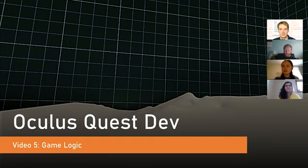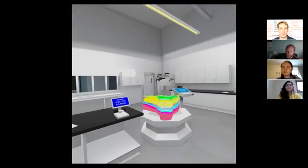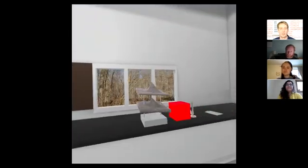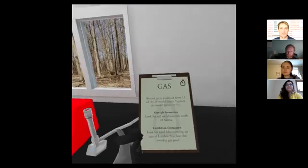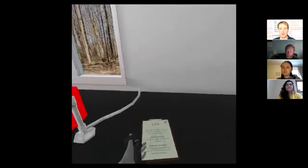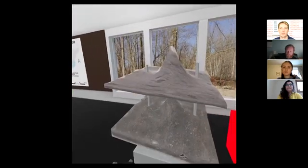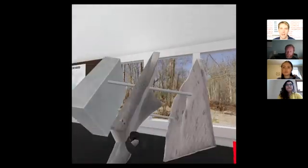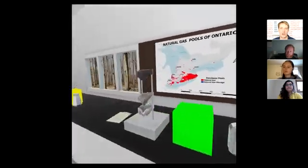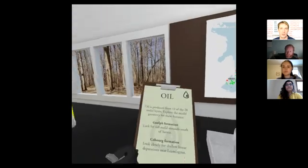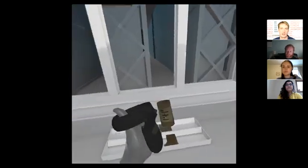Welcome to part one of video number five: game logic, where we're going to be discussing some of the game logic we use in our app. The main gameplay will all take place inside the virtual lab, and we've built all these models from scratch in Blender and created a lot of graphic assets using photographs and assets from graphics editing packages. We also have audio and video clips that Matt created that will go into our virtual lab.